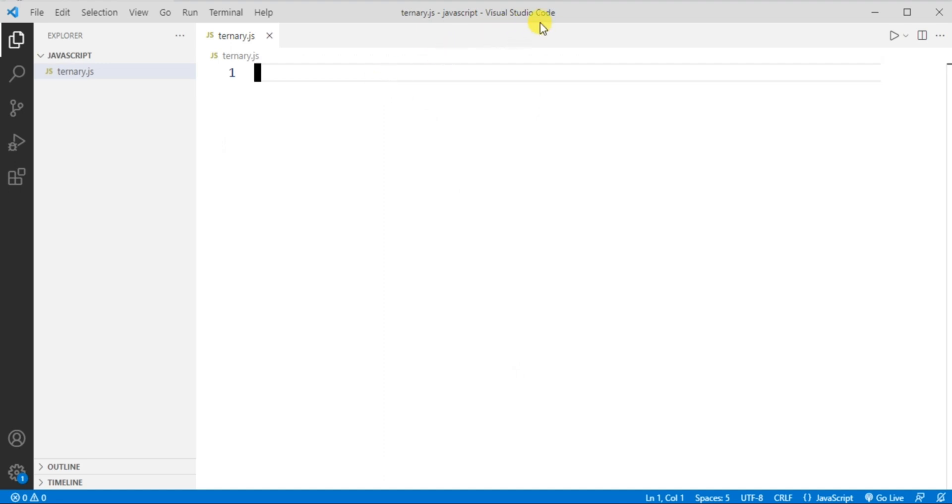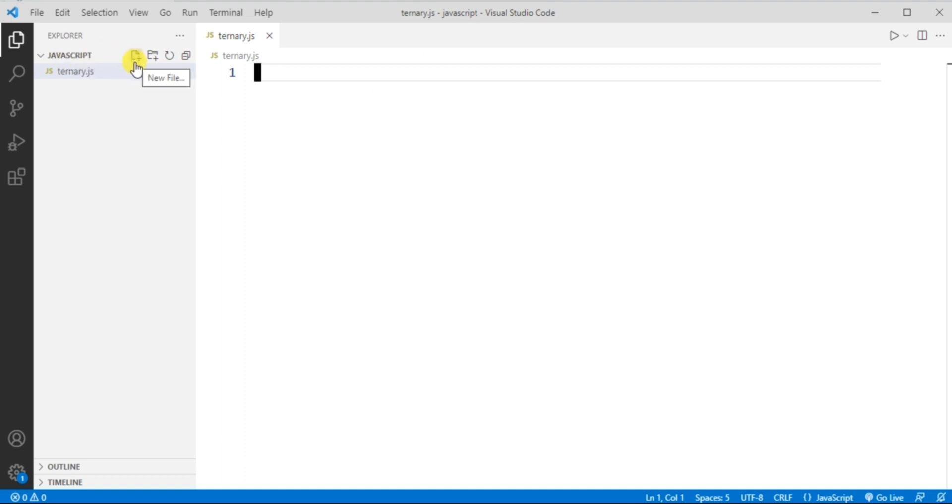I'm using Visual Studio Code for running the program. I have created a new folder named JavaScript and using this icon over here I created a new file and I named this file as ternary and I saved this file with .js extension, which is for saving the JavaScript file in Visual Studio Code.